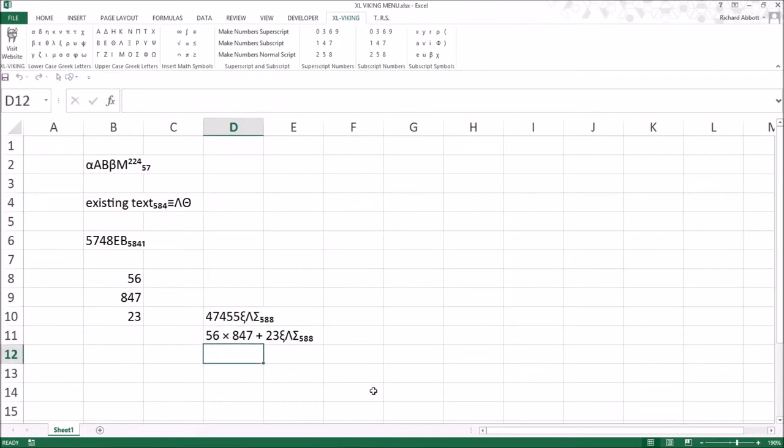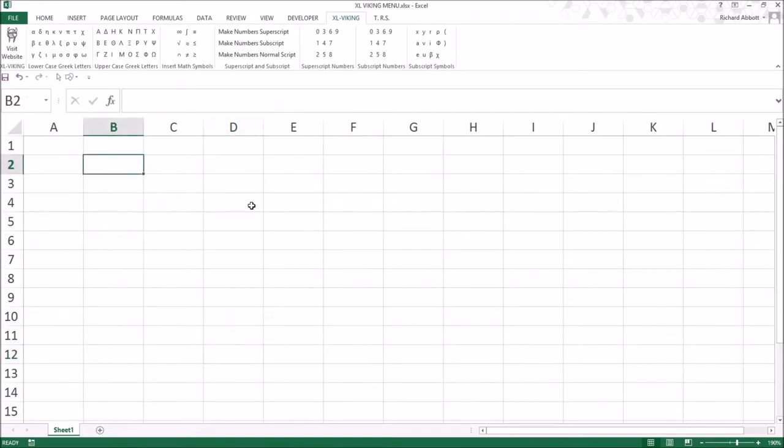The menu does not insert these characters into a text box, but you can make these characters appear in the text box in the following way.